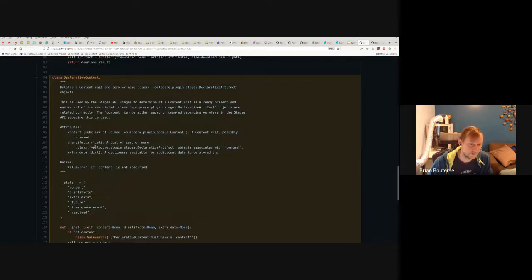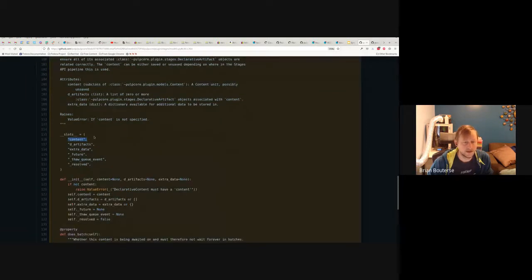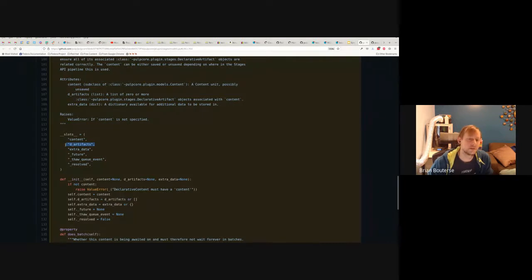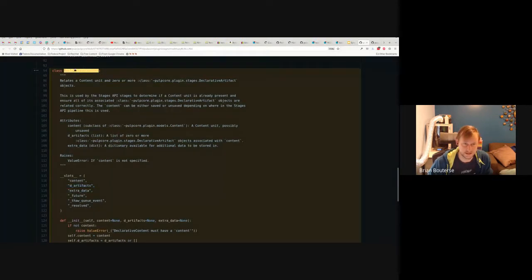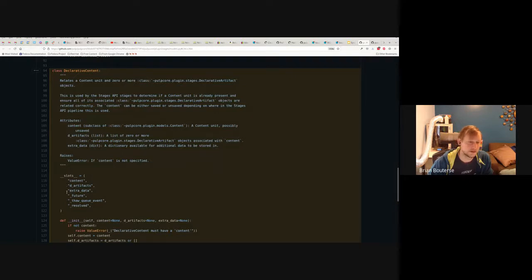Similarly, declarative content links to an unsaved content unit — unsaved because we don't know if Pulp has it or not. It also links to one or more declarative artifacts, so the declarative artifact objects are referenced here. The idea is that you're only passing declarative content down the pipeline, and the declarative artifacts are passed along with the declarative content by virtue of being stored here. There's another extra data field for the same use case, just for content.